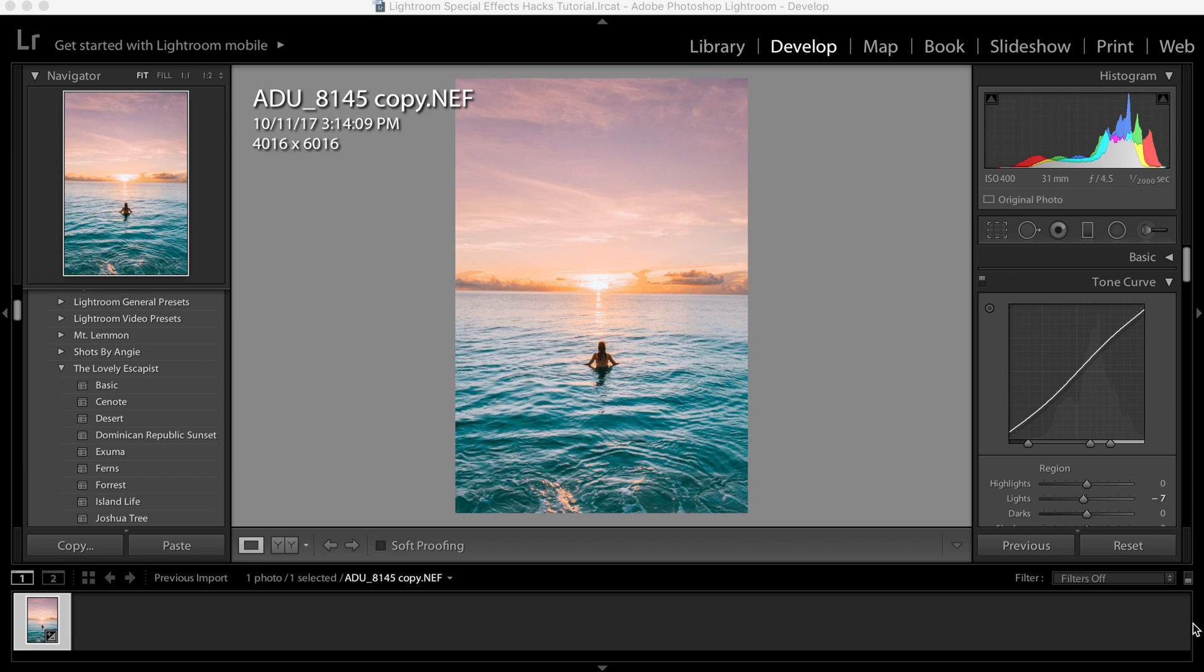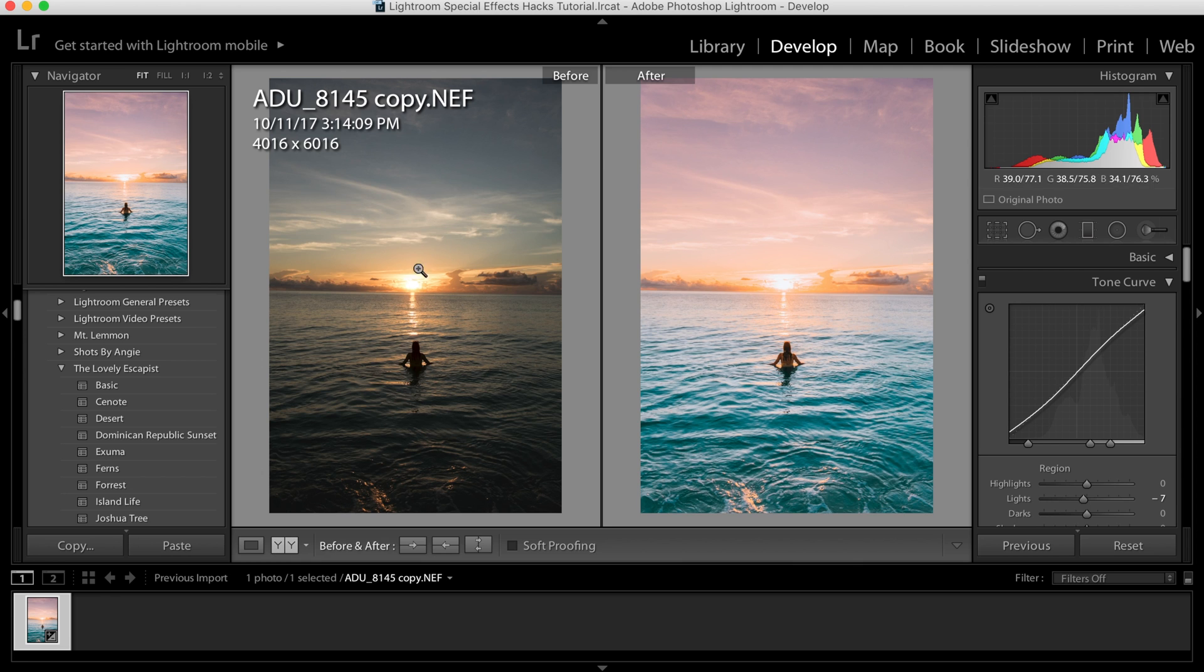This is a photo taken in the Dominican Republic, and as you can see from the original raw image, it was a beautiful sunset. There just wasn't as much color and cotton candy sky that I was looking for.